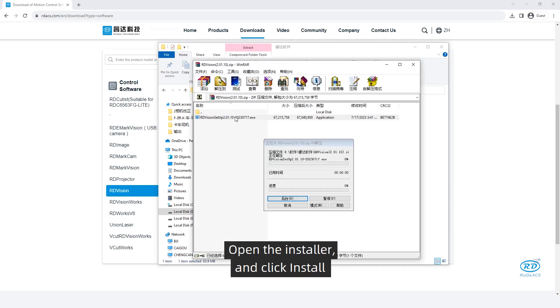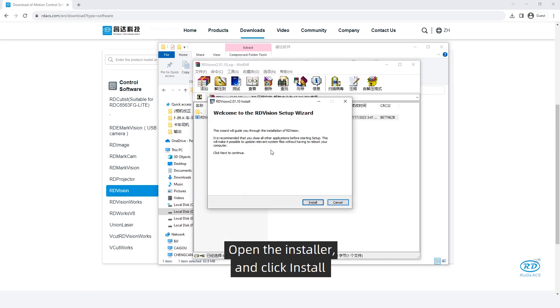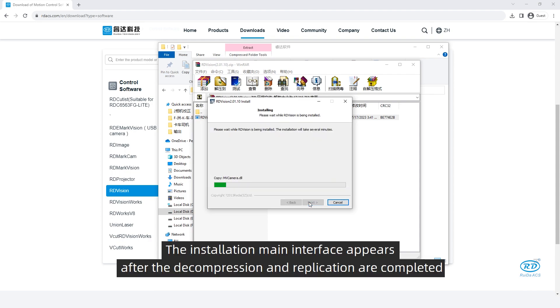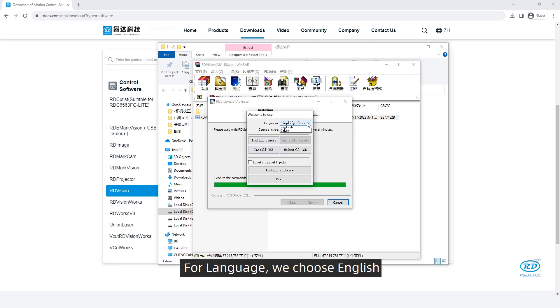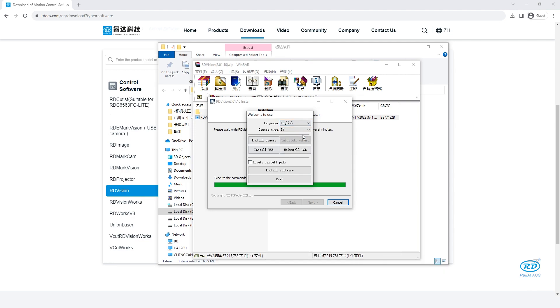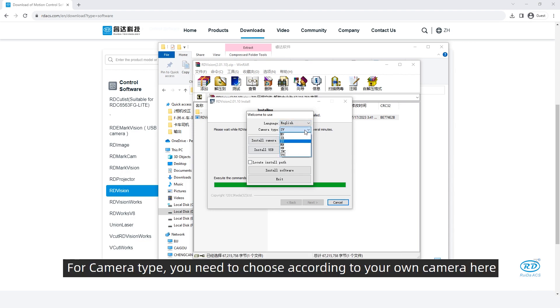Open the installer and click install. The installation main interface appears after the compression and replication are completed. For language, we choose English. For camera type, you need to choose according to your own camera here.